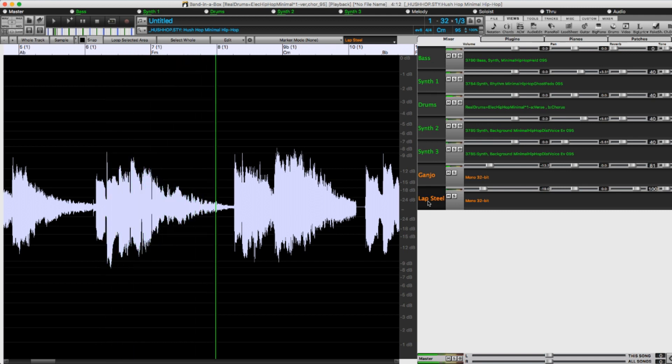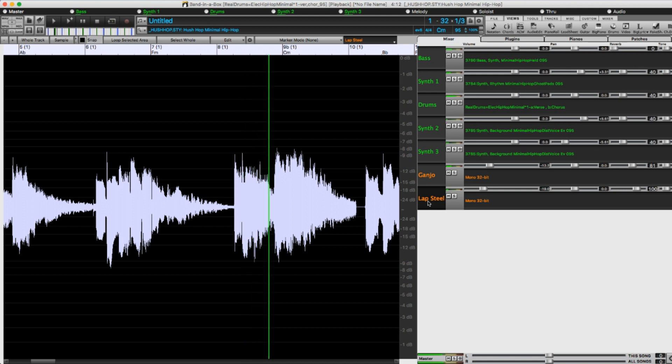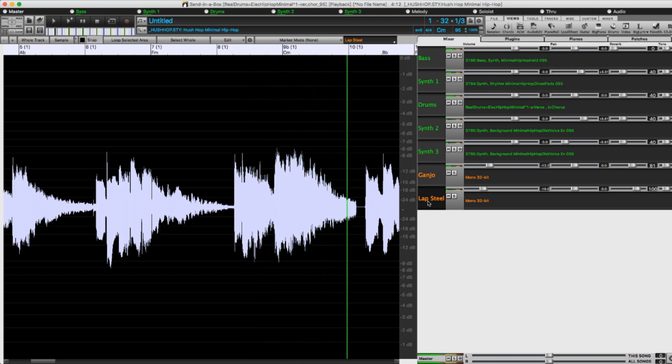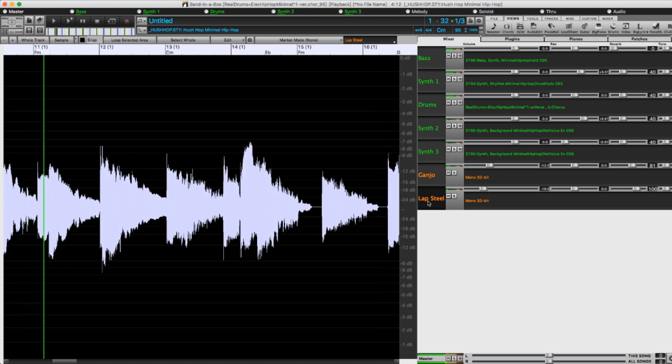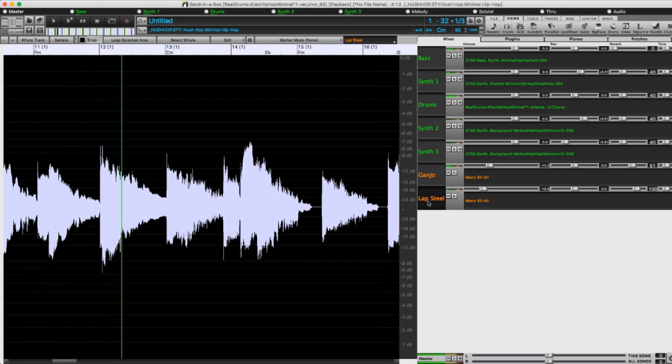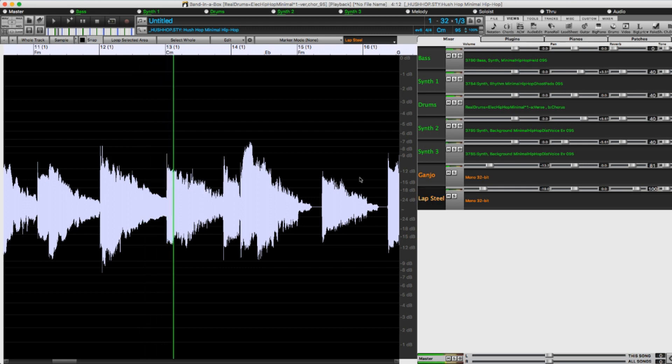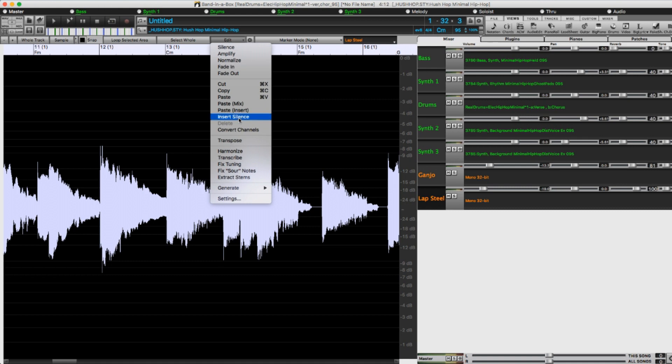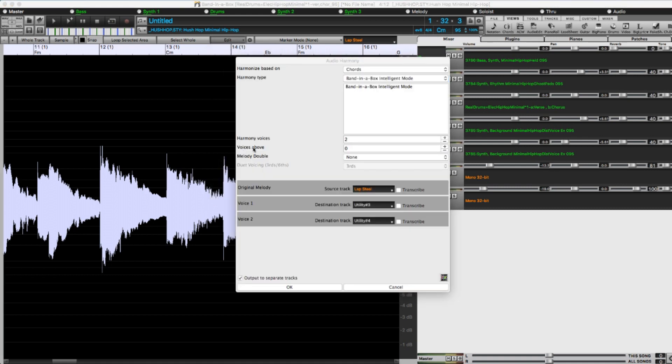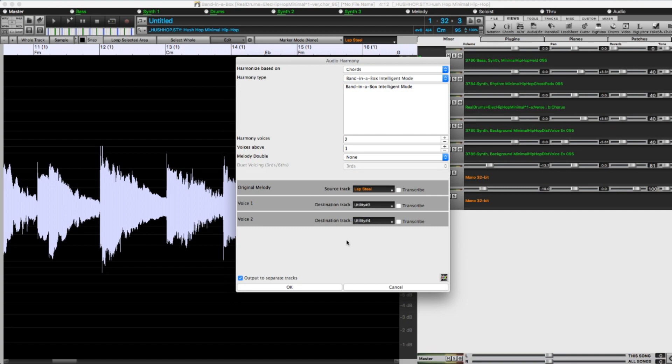So I'm going to make use of the new feature that allows you to write harmonies to different utility tracks. The audio harmonies feature has been in previous versions of Band in a Box, but up until now the harmonies would all be put along with a source on a single track. But now you can separate them to different tracks, giving you way more control. So I'll create two harmony tracks, one above, one below, and I'll put them on new utility tracks.